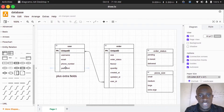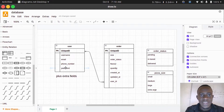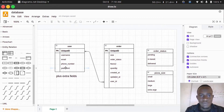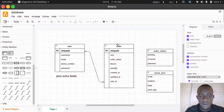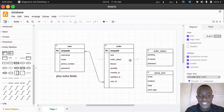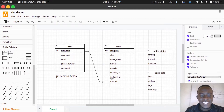The Django default authentication user model is sufficient for most use cases, but we can build on top of it to create our own custom user model. We also have our order table, which has different fields such as the size, the order status, the flavor of the pizza, the quantity, and created_at and updated_at, which are datetime objects.